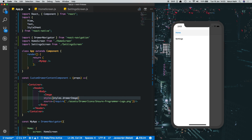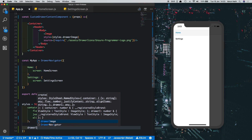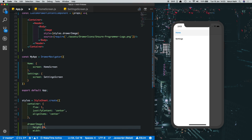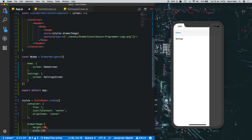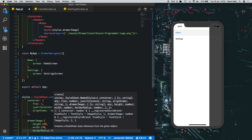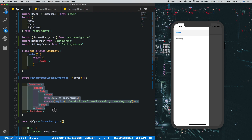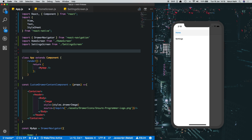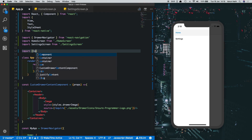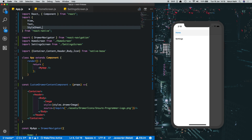At the bottom, define the drawerImage style: height of 150, width of 150, and a borderRadius of 75 so it becomes round. Since these are NativeBase components, import Container, Content, Header, Body, and Icon from NativeBase at the top. Image comes from React Native, so add that import as well.